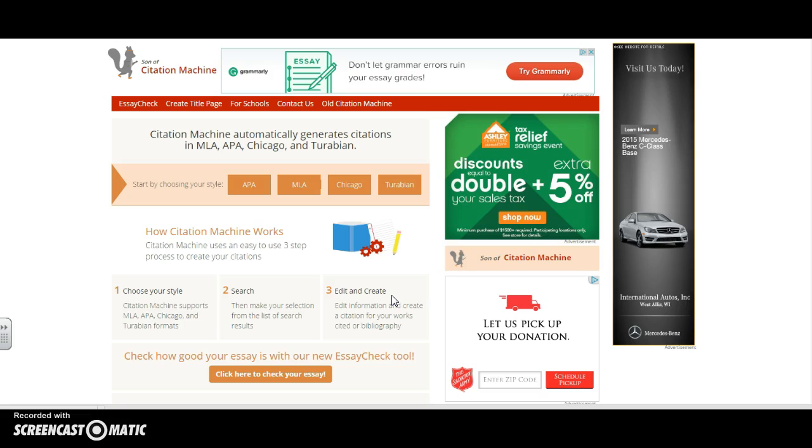Note that it also offers a bonus feature of an essay tool check. It will score an essay based upon organization, sentence structure, conventions, development of ideas, word choice, and style. It's a great tool to use before you hand in an essay to your teacher.